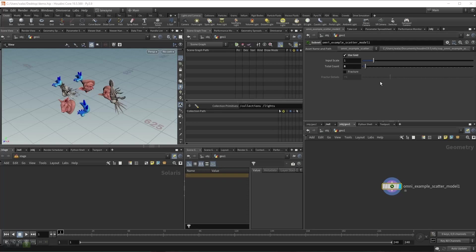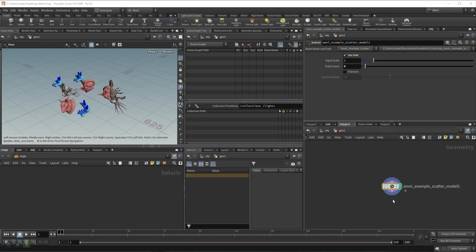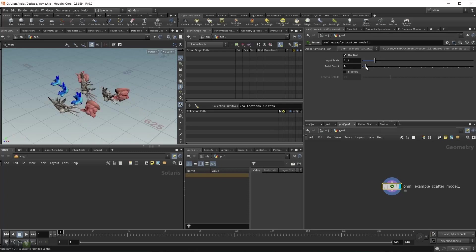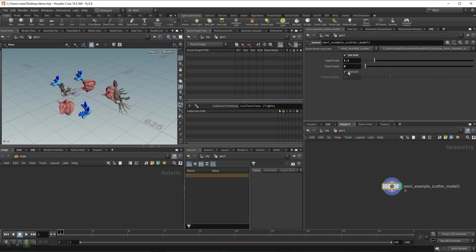First, I created a simple HDA for this demo. This HDA can scatter models on geometry. You can change the input geometry size, decide how many models are scattered, or even fracture the models.